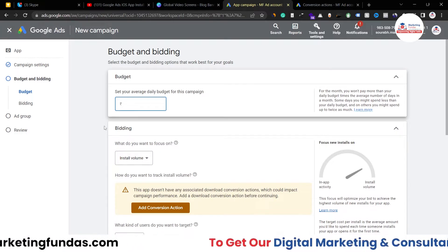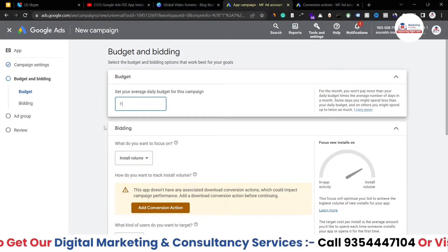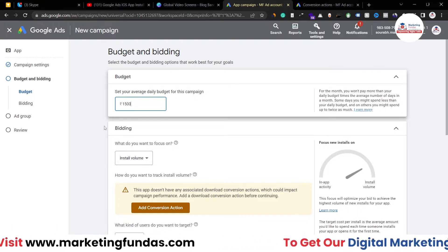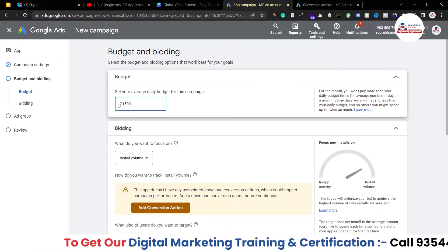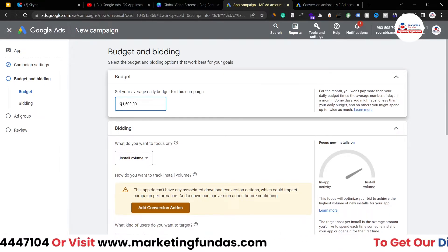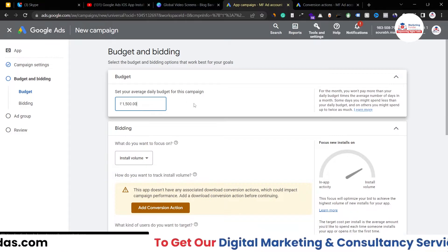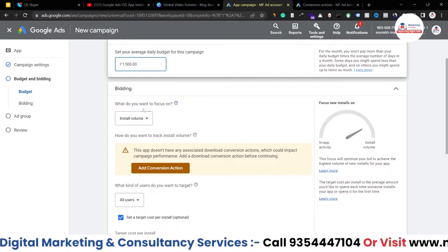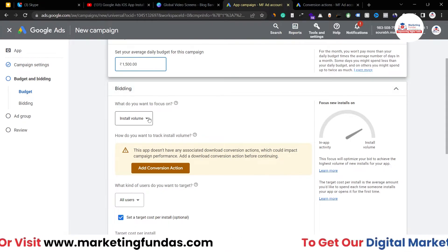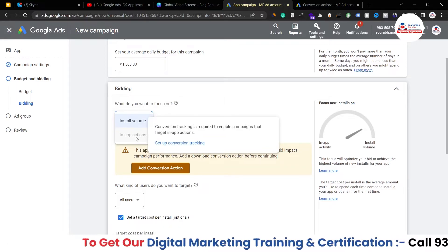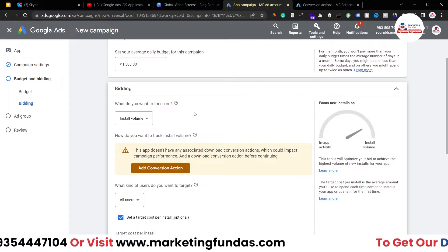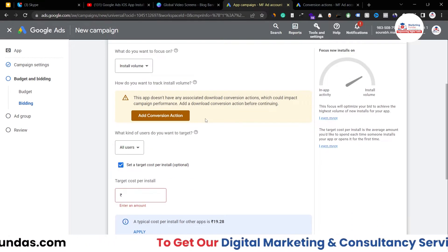Now you are in the Budget and Bidding section. You have to add a budget — how much you want to spend. I want to spend 1500 rupees, which is around 20 dollars, as a daily budget. For bidding, you choose where you want to focus: install volume or in-app actions. Since we want installs, 'Install Volume' is the right choice.